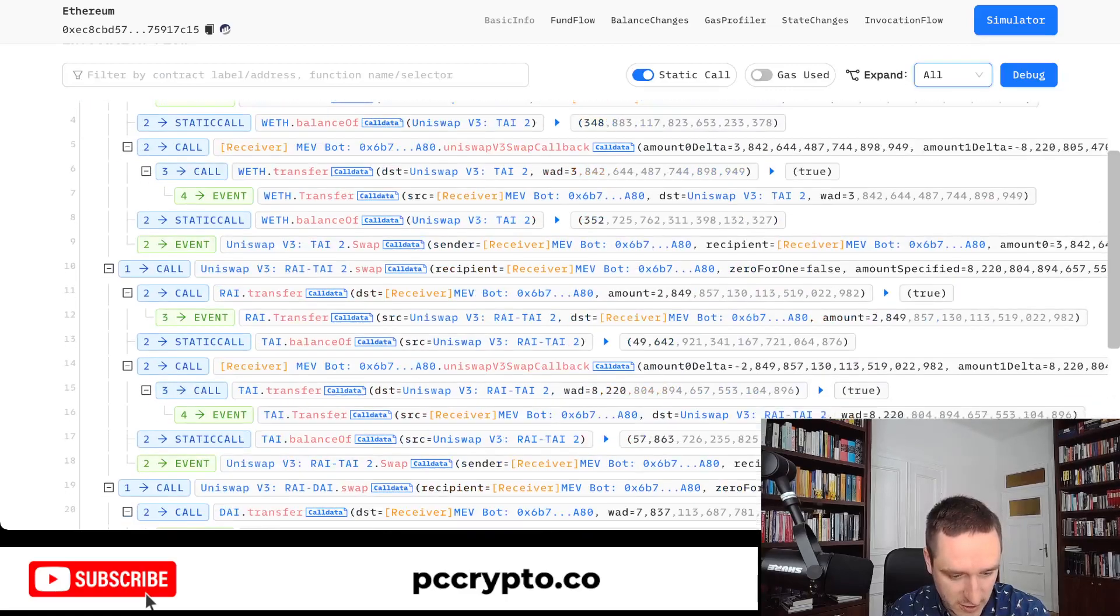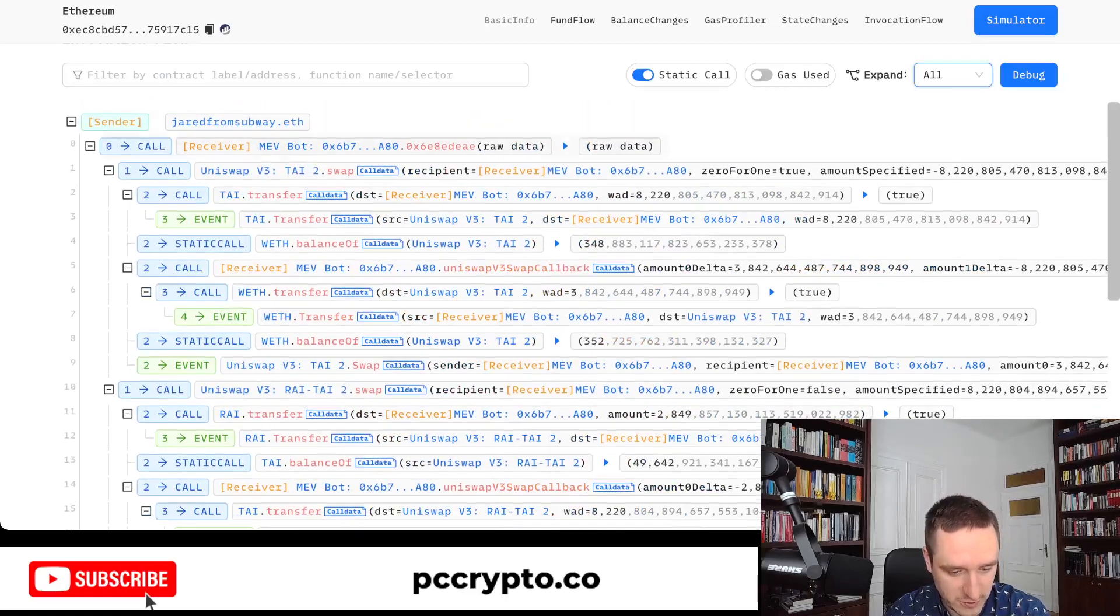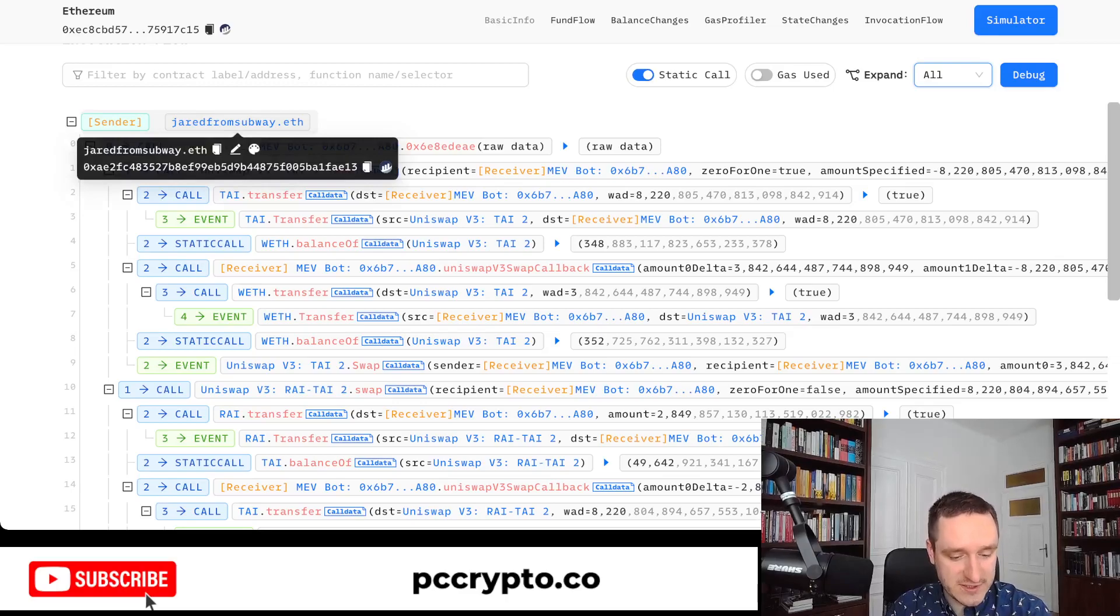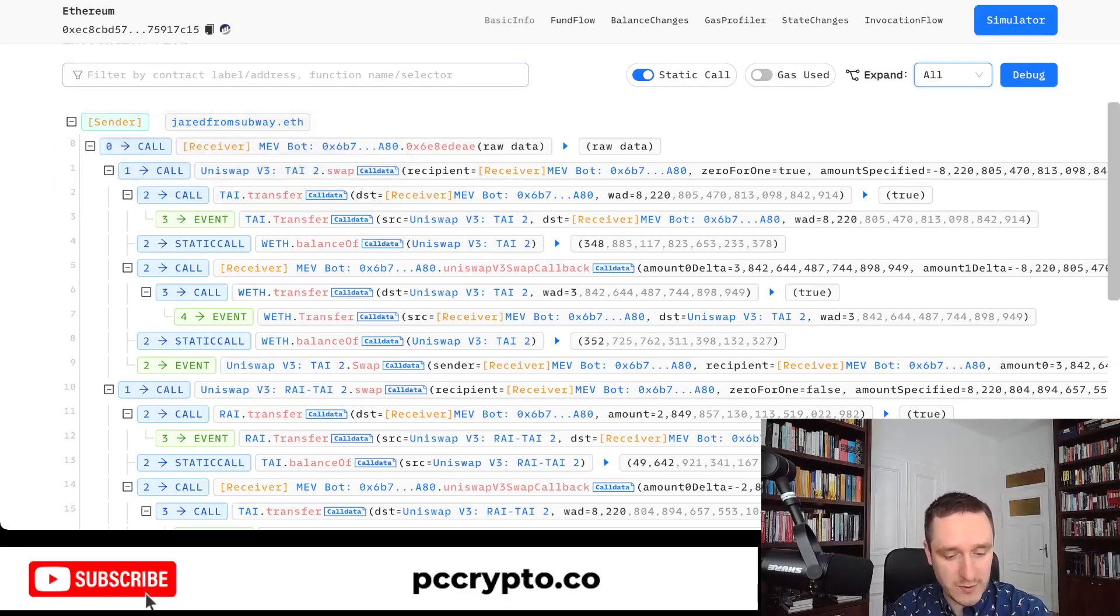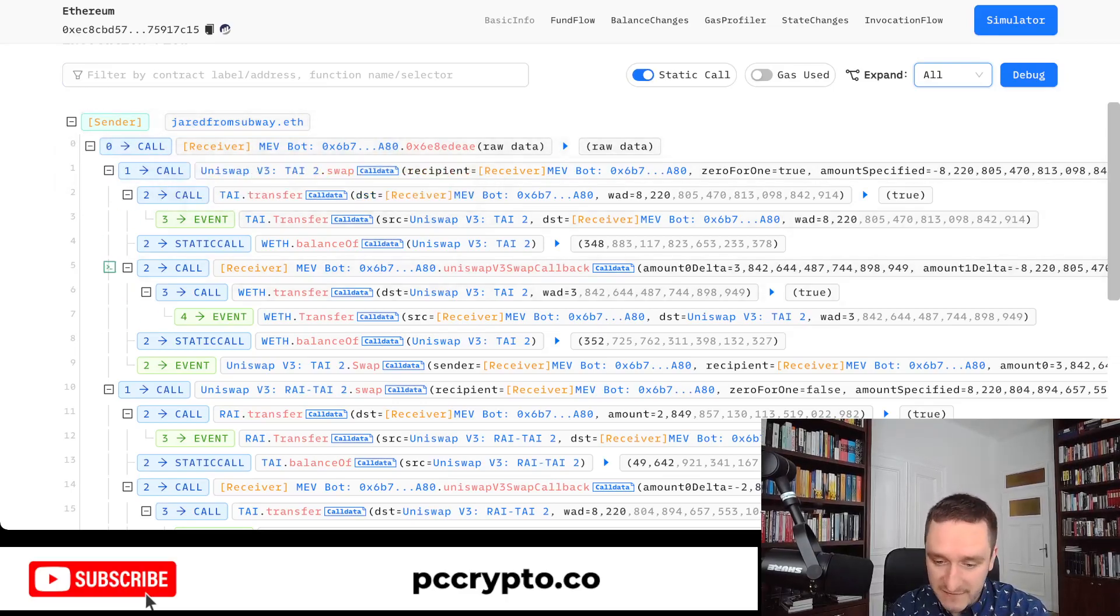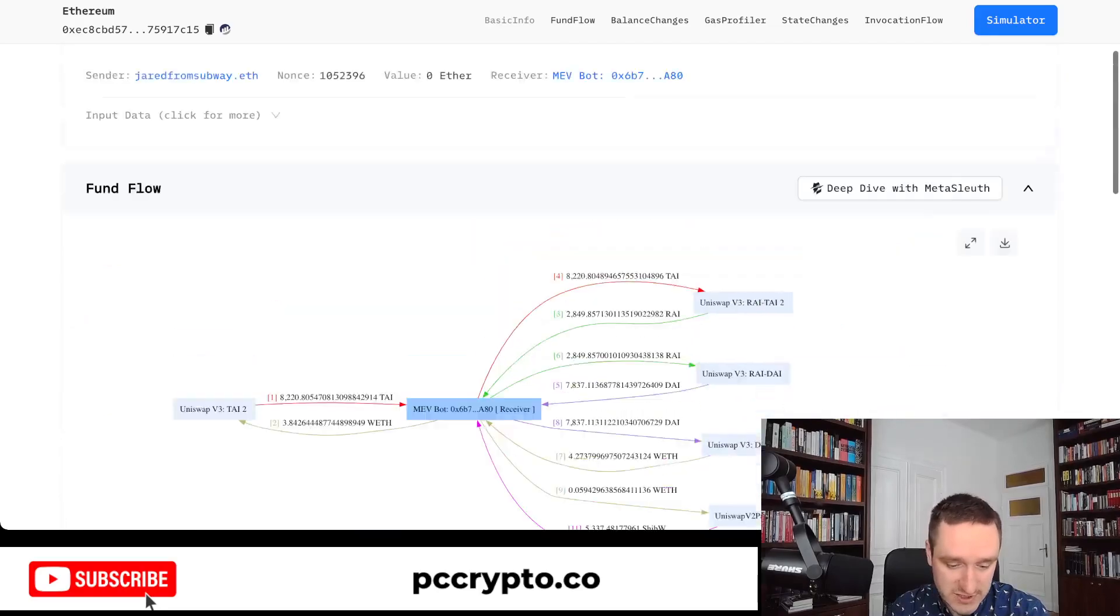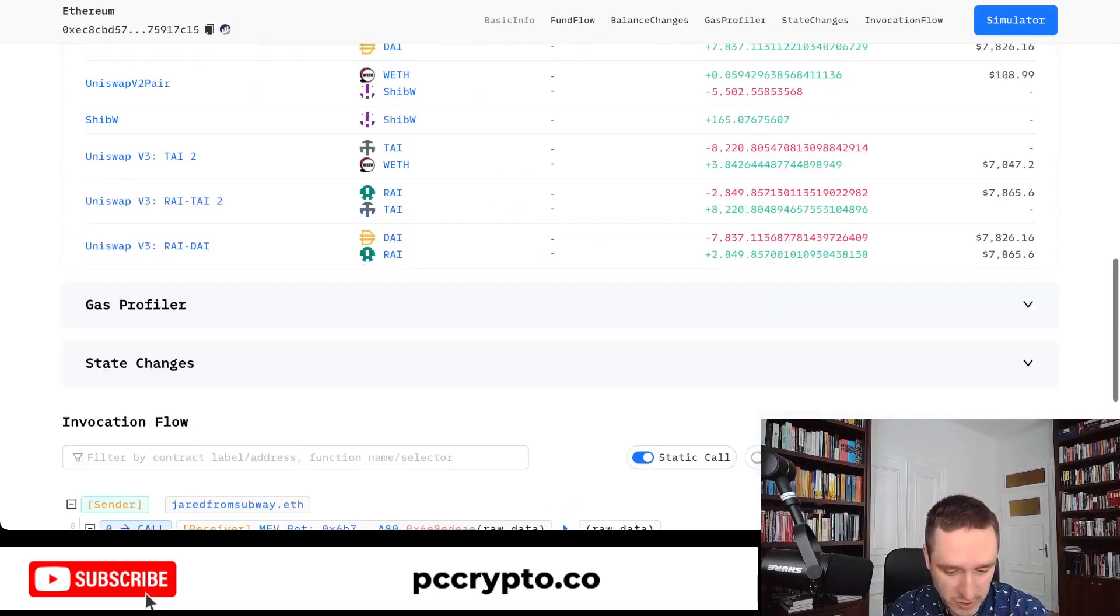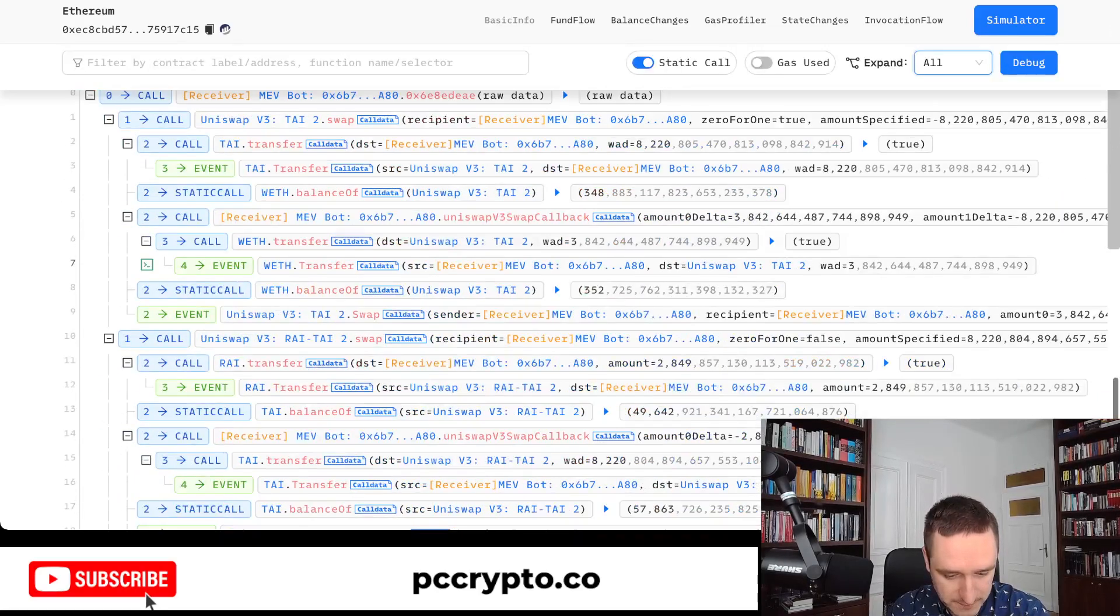If you were to go on Phalcon, the same transaction—first of all, you have the graph similar to what EigenPhi has. So you have all those swaps here, and then you have the balance changes here as well as the flow of the transactions and all the code. You see the sender, he basically just uses Jared from Subway to interact with his bot, and then his bot is doing all the stuff.